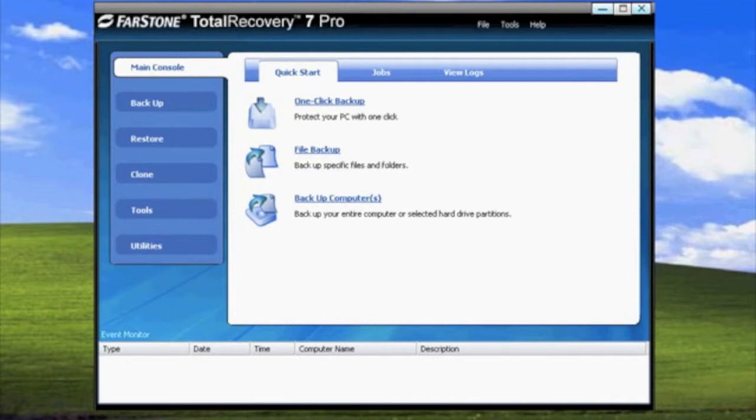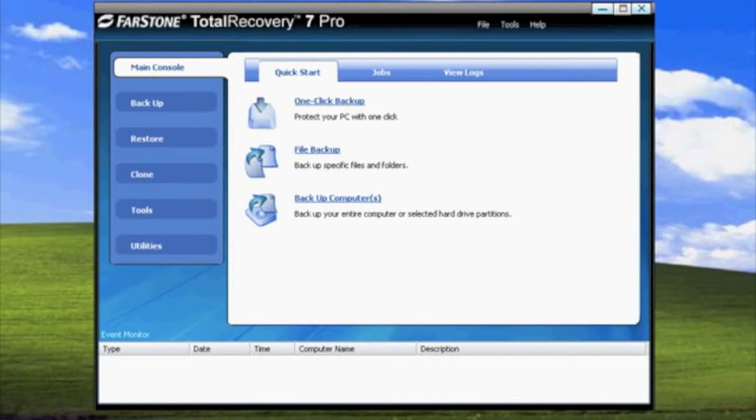As you can see in the main console, there are three options under the Quick Start menu. One Click Backup, which allows you to back up your computer with minimum settings. File Backup, which allows you to back up specific files and folders. And Backup Computers, the purpose of this video today.